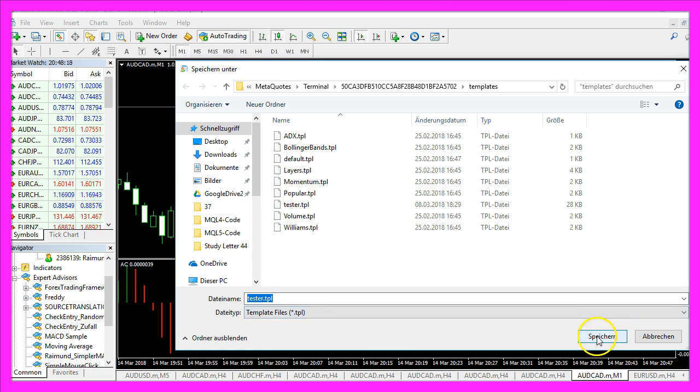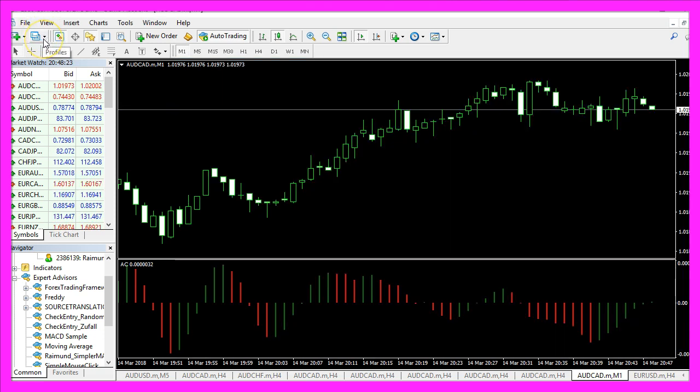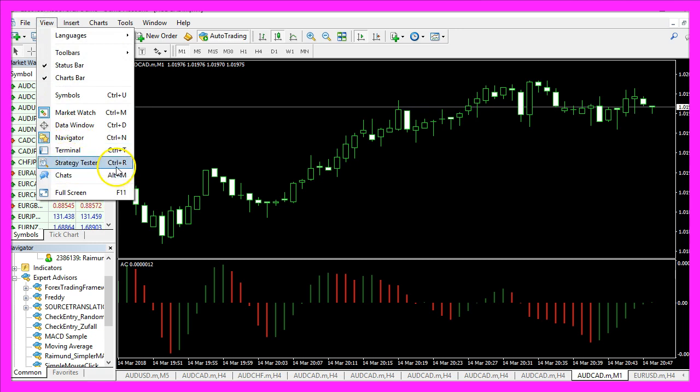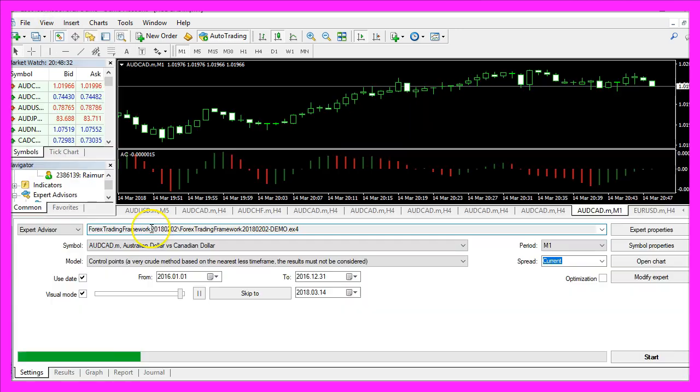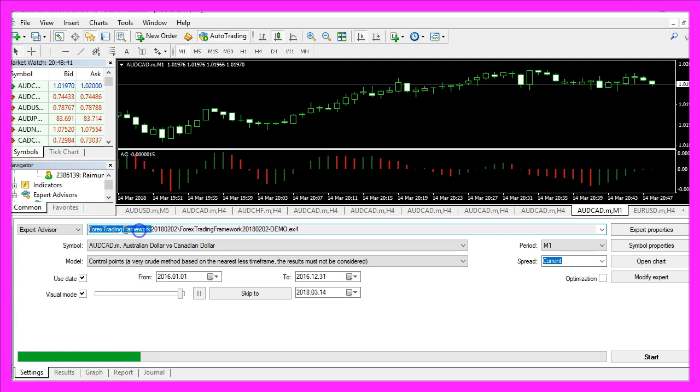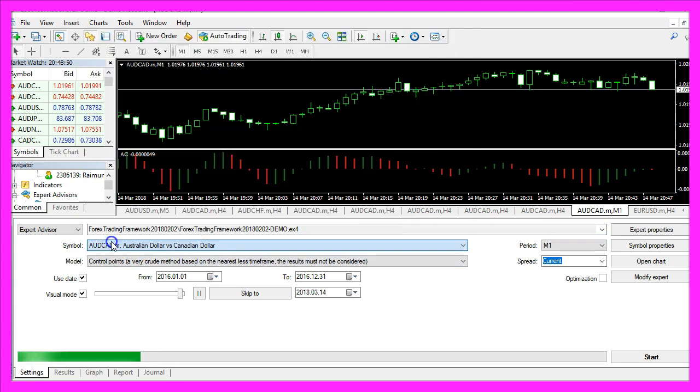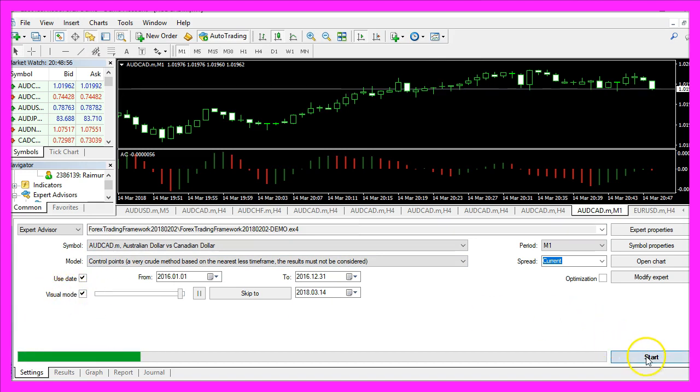To bring up the strategy tester, click on View, Strategy Tester, or press Control+R. Select your main module—in my case it's the Forex Trading Framework—pick a currency pair, enable the visual mode, and click on Start.